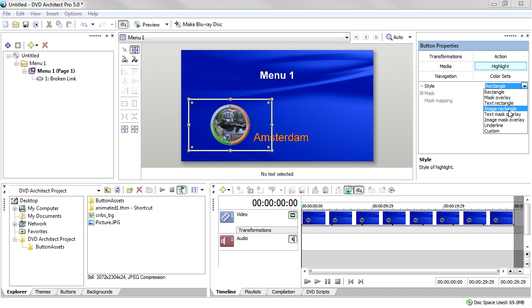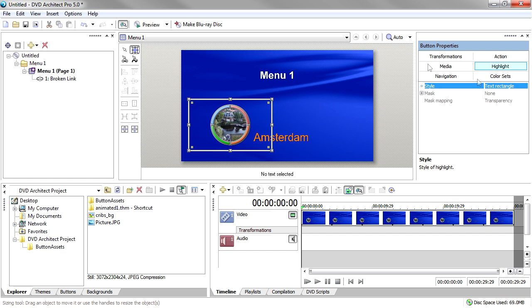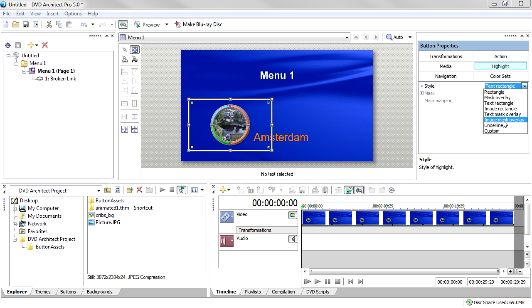Close the Preview window. The Mask Overlay settings - Mask Overlay, Text Overlay, and Image Overlay - create highlights over just the text and/or image shape that you've created. Change to one of the Mask Overlay settings and preview your menu again to see the results.